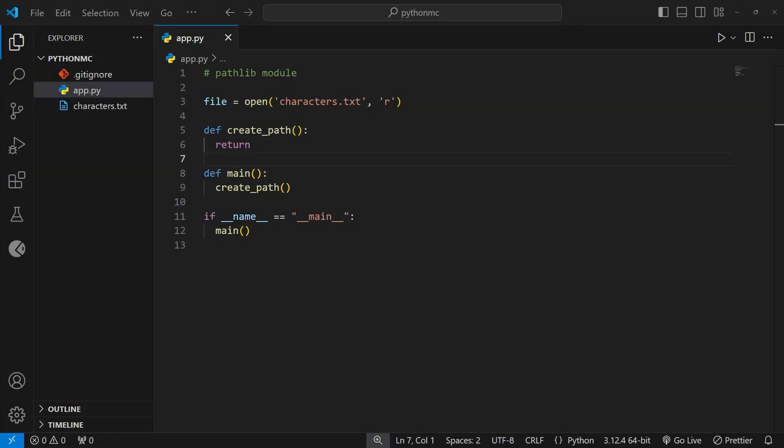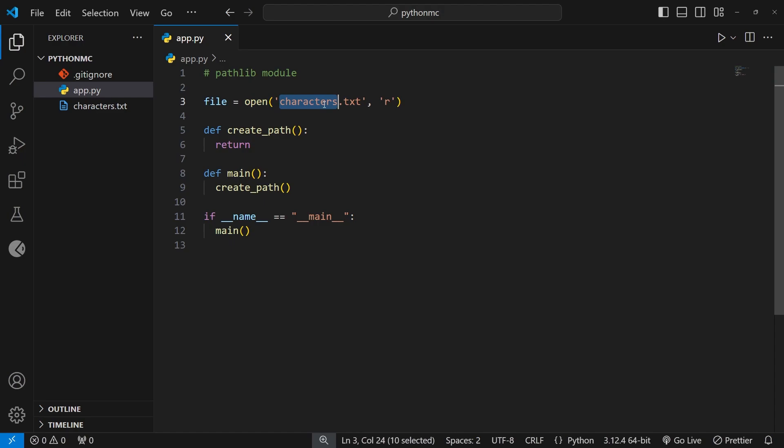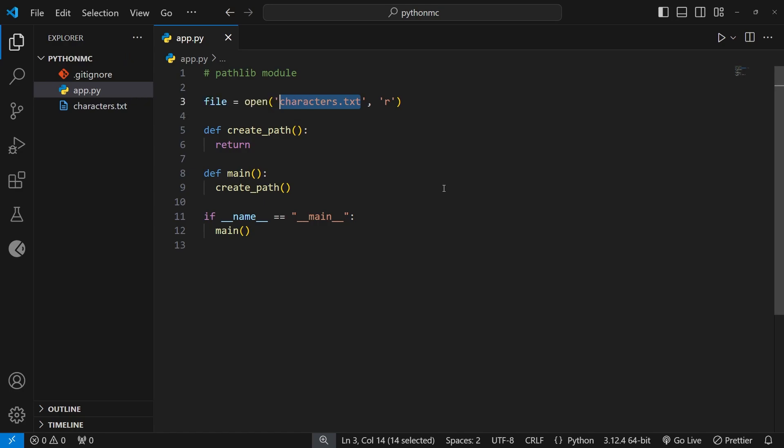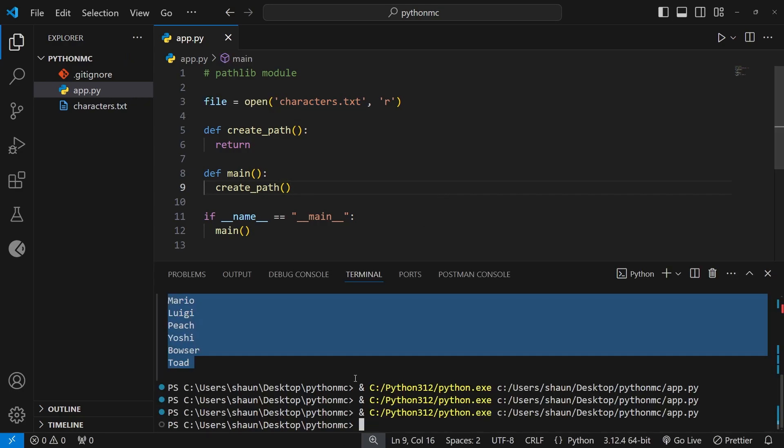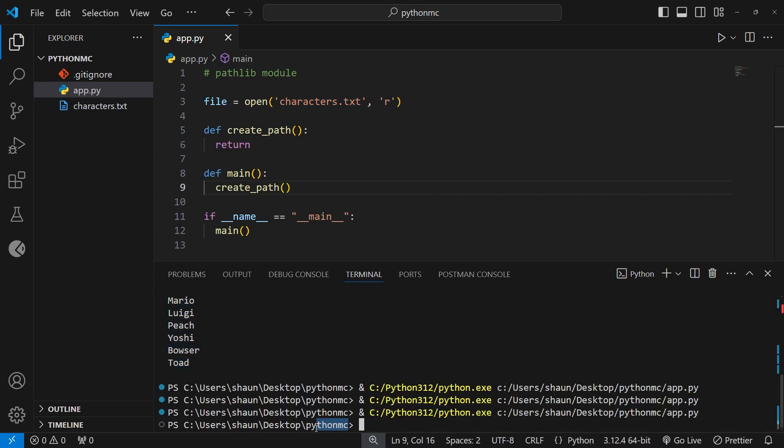Okay then, gang. So far, when we've been working with the open function, we've been passing in a file path, which is a relative path. And it's a path that's not relative to the Python file itself, but relative to the directory from which we run the Python script.